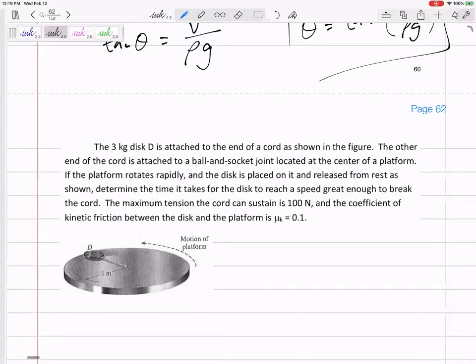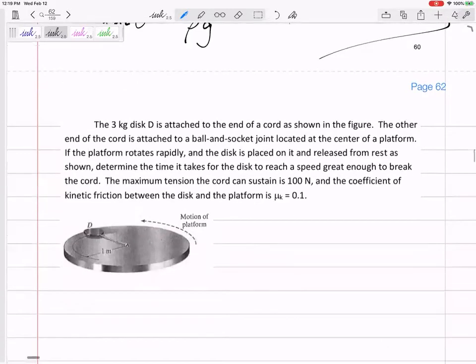We want to determine the time it takes for the disc — released from rest — to reach a speed great enough to break the cord. The maximum tension the cord can sustain is 100 Newtons. The coefficient of kinetic friction between the disc and the platform is μk = 0.1.